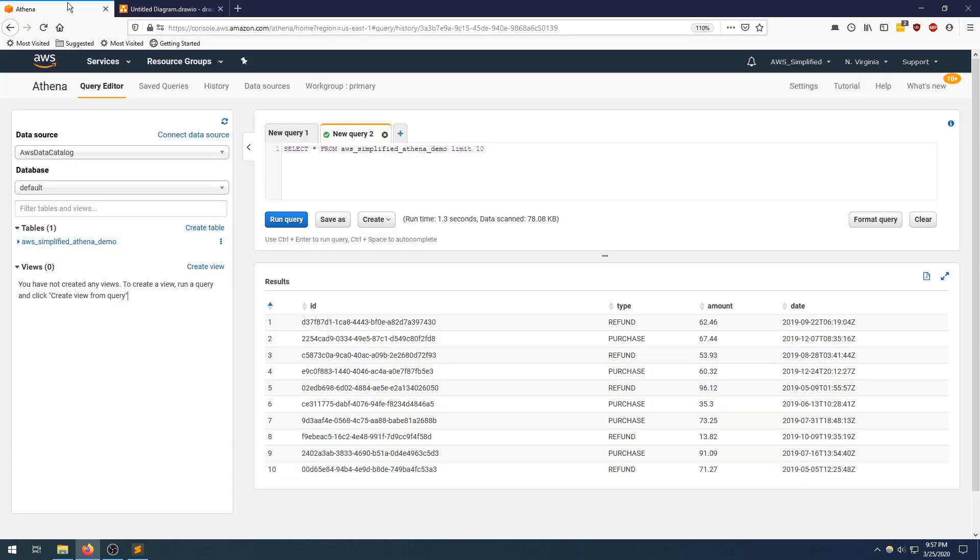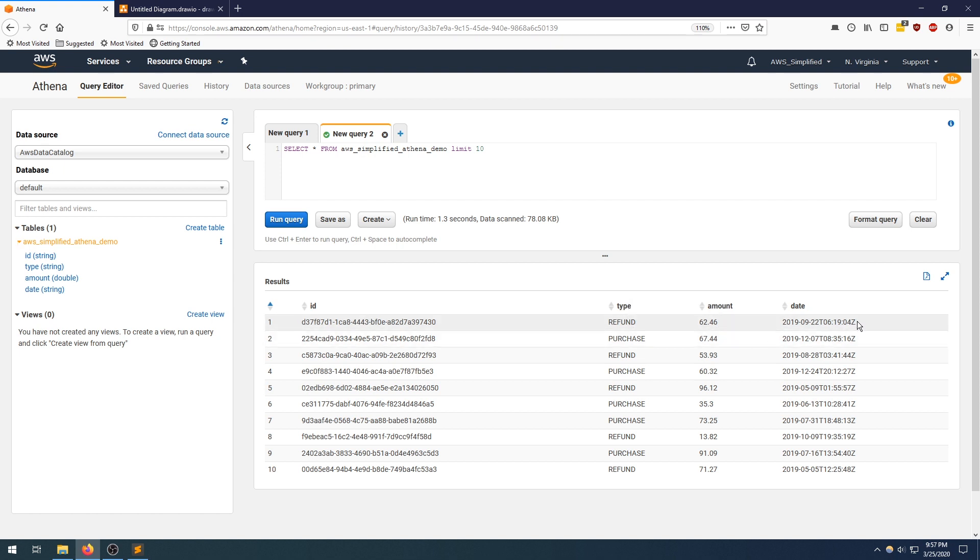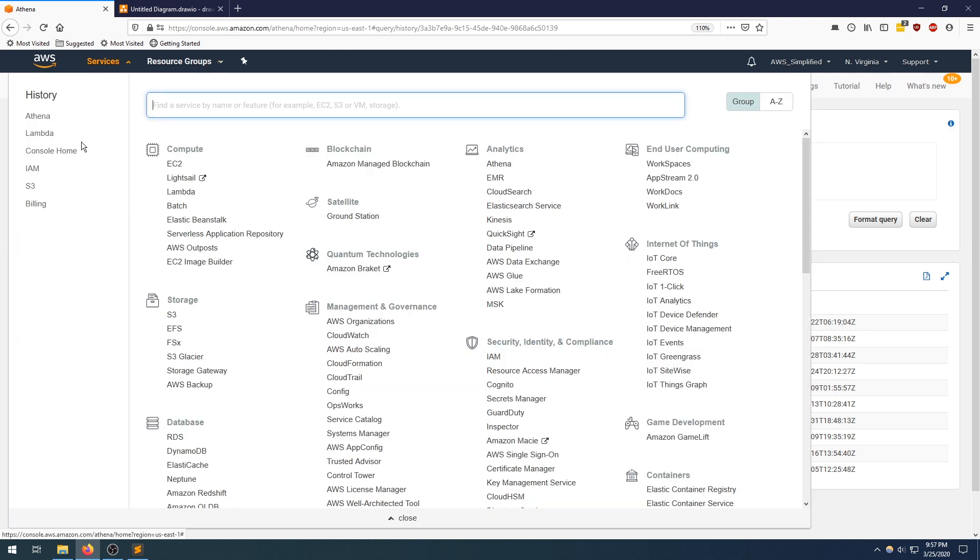Let's head over to our database. I have a default database as part of my previous video where I created this. I'll link that in the description section below. I have a table here and I just ran a very basic query, select star from my table and limit that to 10. We can see here that we have 10 or so results with an ID, type as refund, amount as a double and the date. Now we're going to query this database from Lambda.